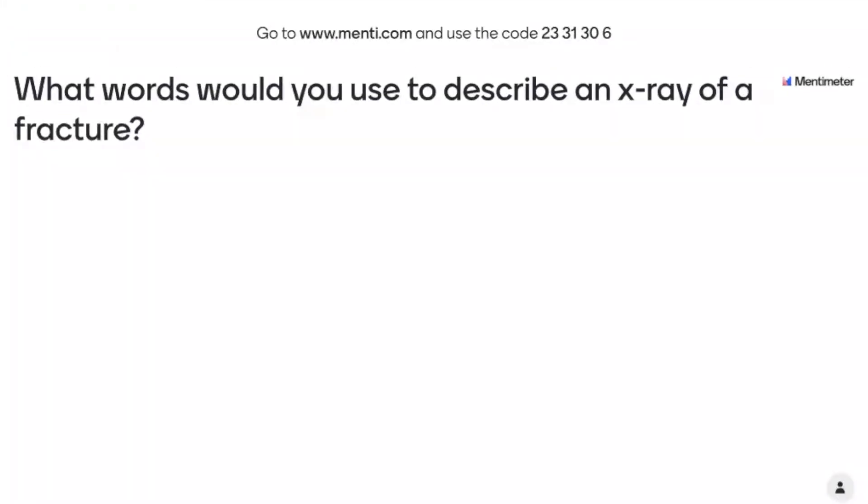Let's test this out and see how the audience are. If you want to go to menti.com, or if you want to use the chat, that's absolutely fine. Essentially, what sort of words, phrases, or terminology are you going to use when you want to describe a fracture or an injury on an x-ray?